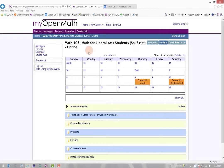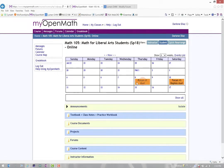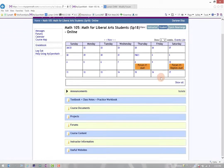And the last way to get to it is actually just clicking directly into your course calendar, which has any assignments that are due. Here we can see that Forum 1 is due soon.